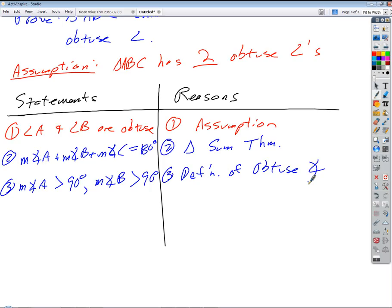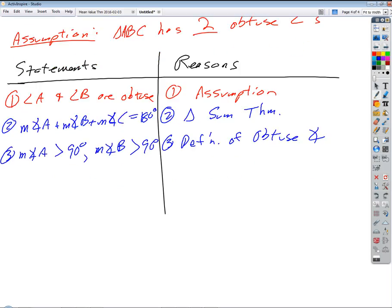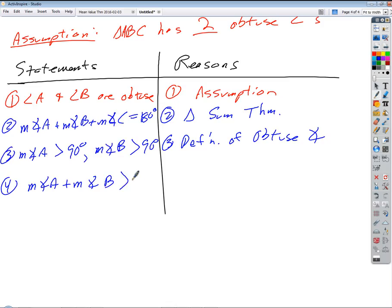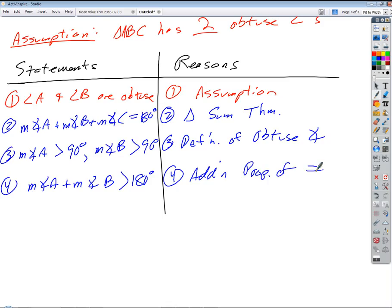Just add them together — if both are greater than 90, what happens? We know that the measure of angle A plus the measure of angle B has to be greater than 180 degrees. That's by the addition property of inequality.